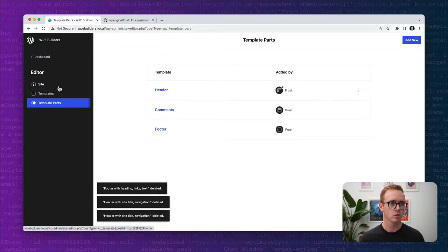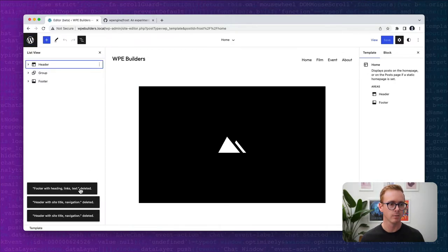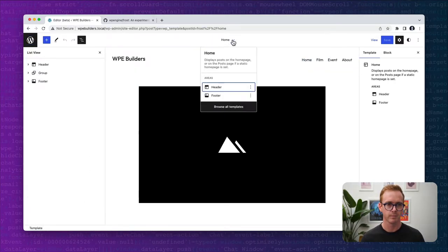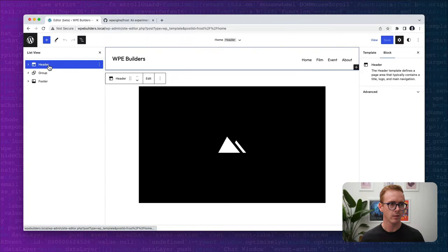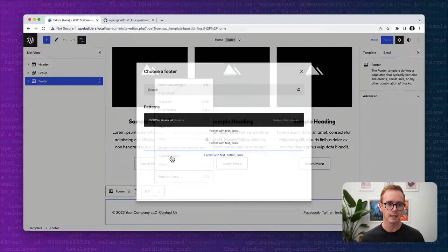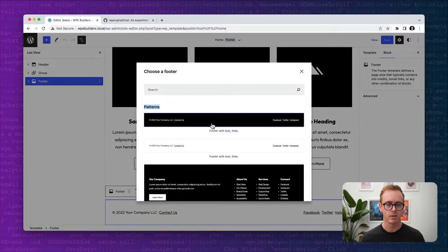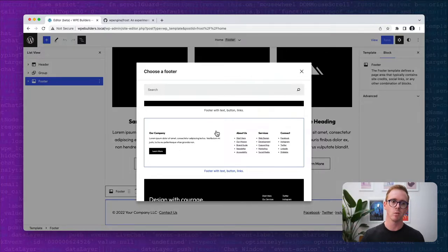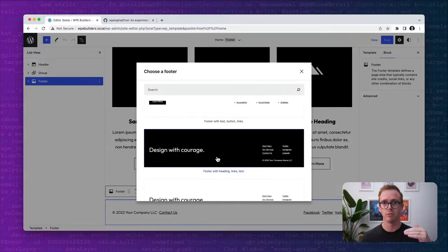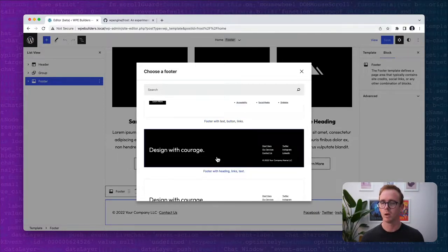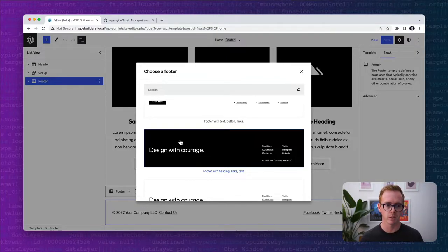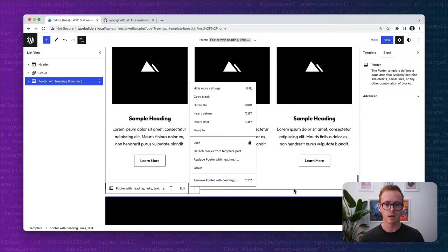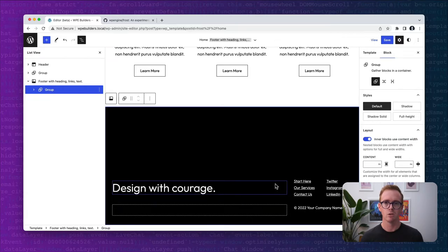When you come over to the site, you can see them in our homepage template. We have our header and our footer. You can see the design here for the footer, and if I come over here to replace, you can see that I have a whole bunch of patterns that I can choose from. These are semantic patterns. These patterns have been associated with the footer template part, which allows a user to quickly flip out the design provided by default by the theme to one of these patterns that may look better on their own site.